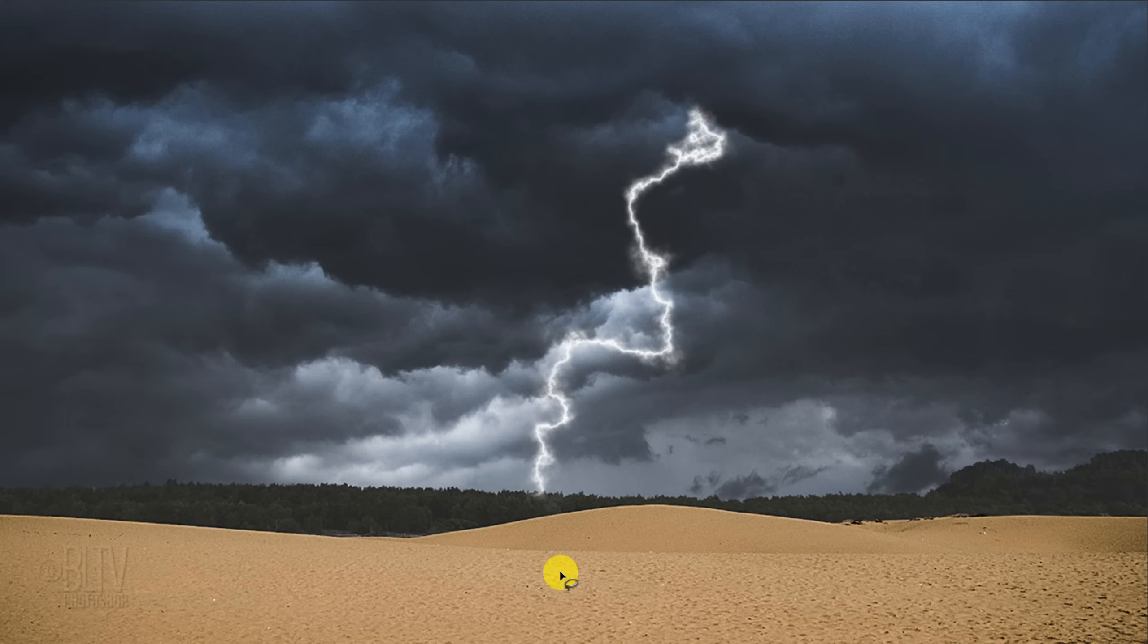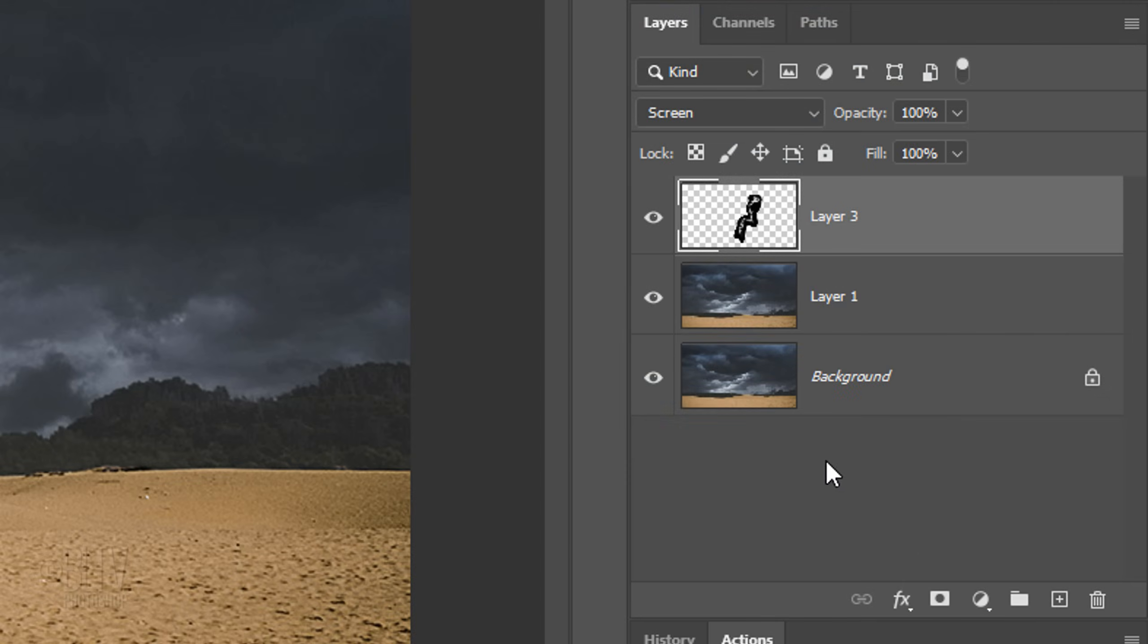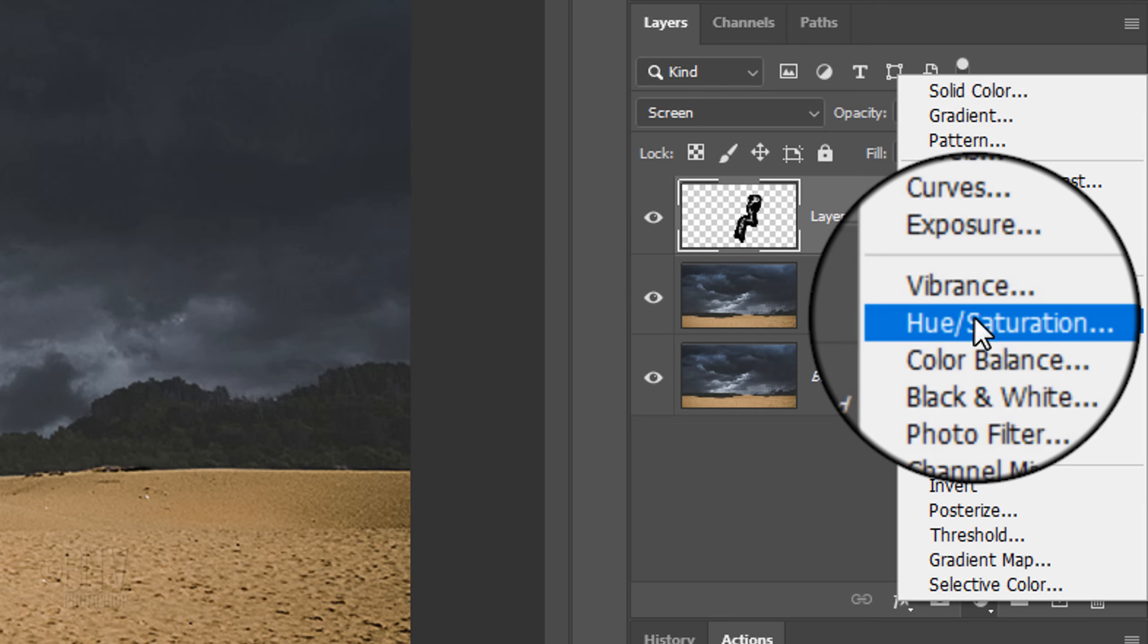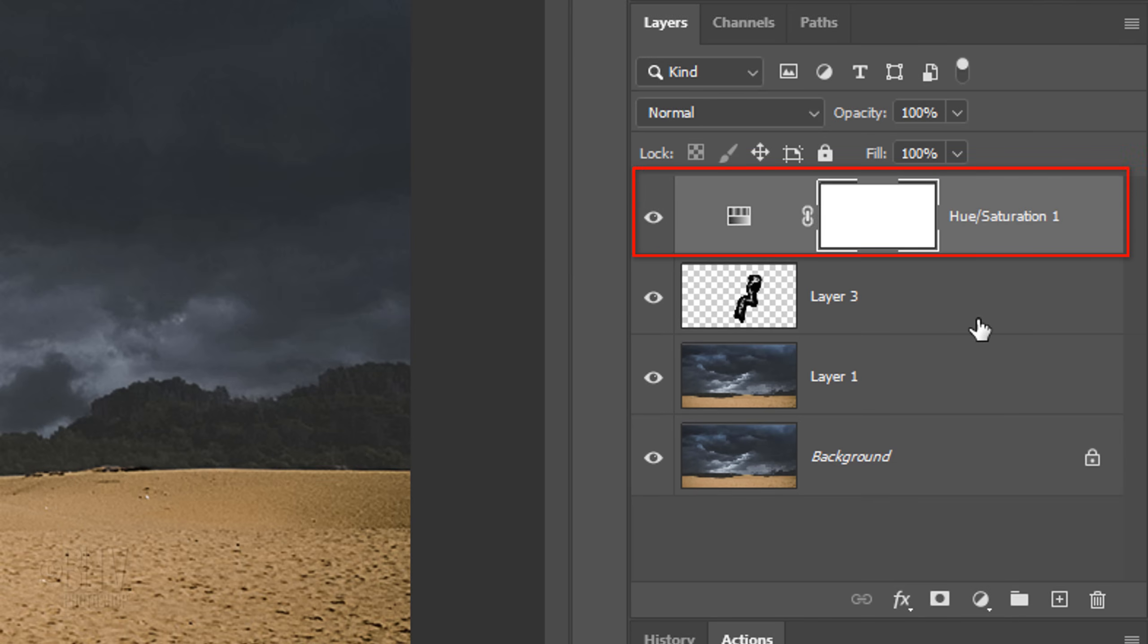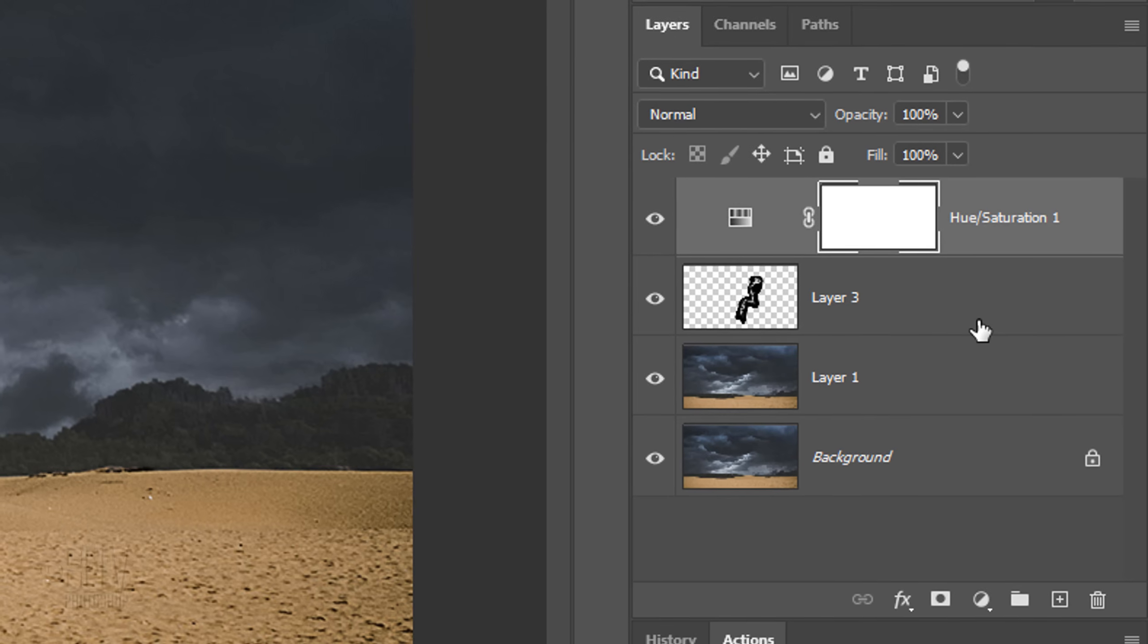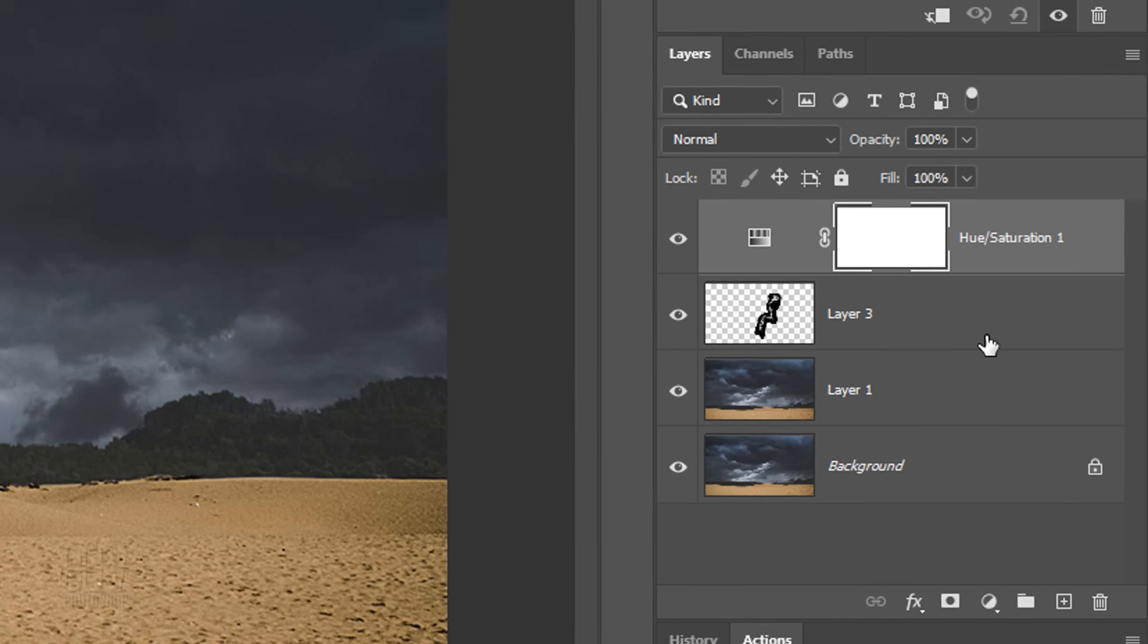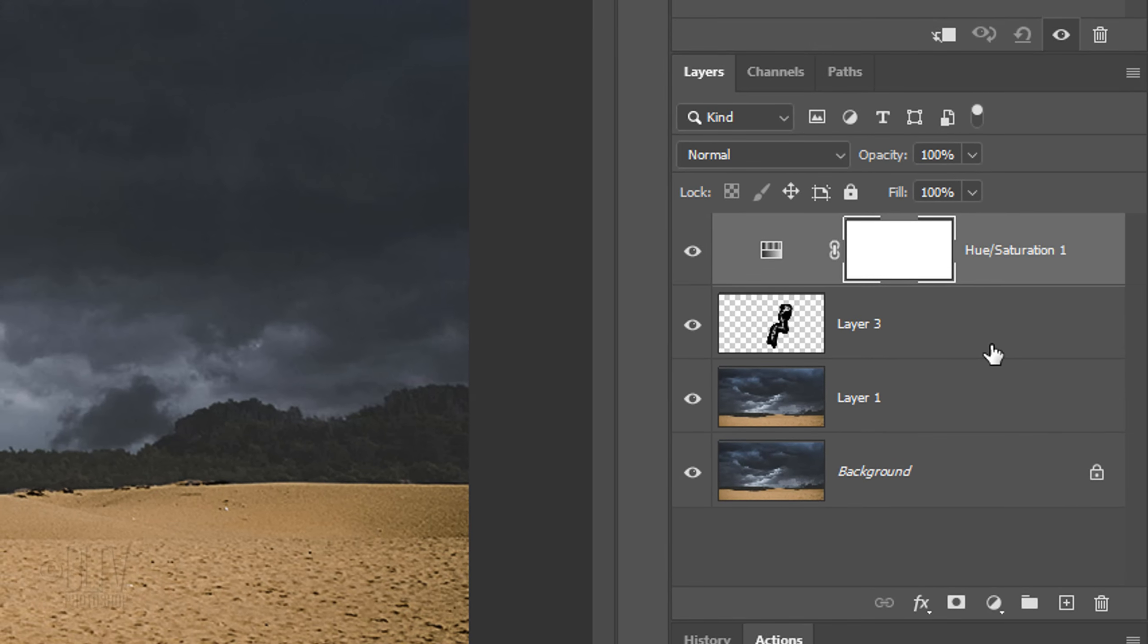Next, we'll add a slight color cast to the lightning. Click the Adjustment Layer icon and click Hue Saturation. We want the adjustment layer to affect just the lightning and not the landscape. Since adjustment layers affect all the layers below them in the Layers panel, we'll need to clip it or restrict it to just the one layer below it.